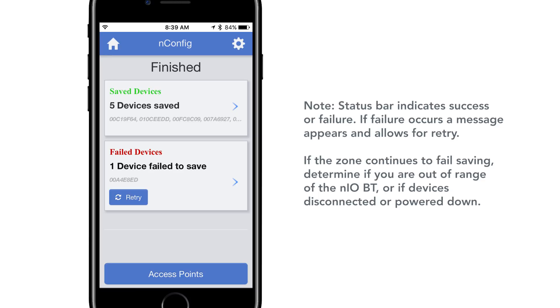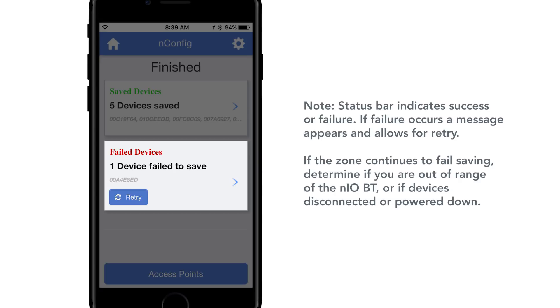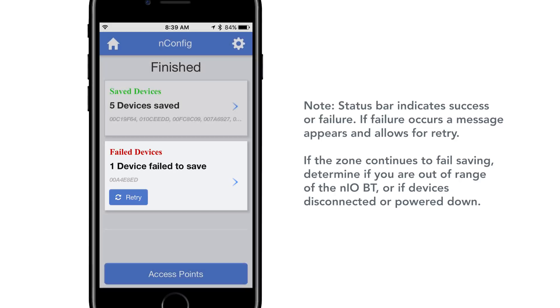If the app fails to save the settings to one or more devices, an error will generate that allows the user to retry. Note if the zone continues to fail saving, please determine if you are out of range of the NeoBT or if devices have been disconnected or powered down.